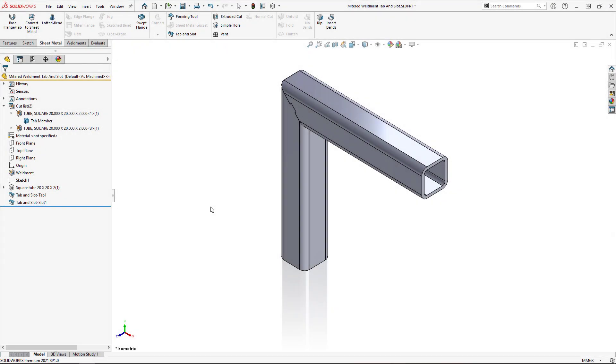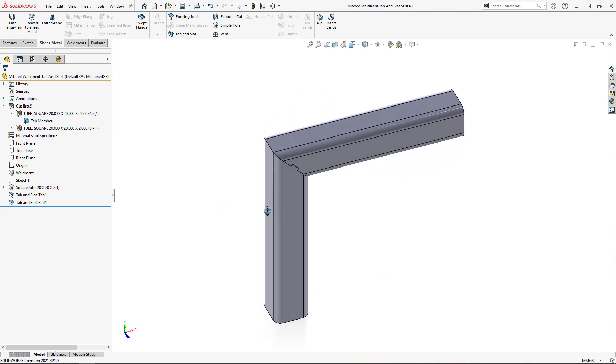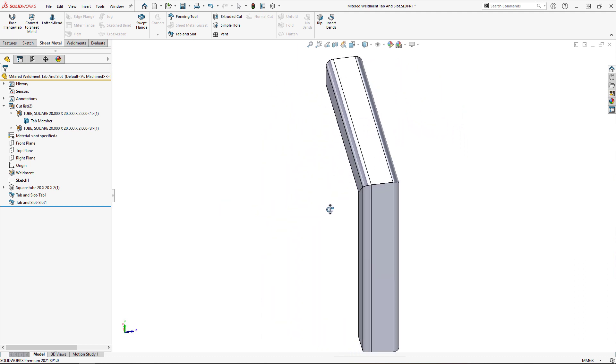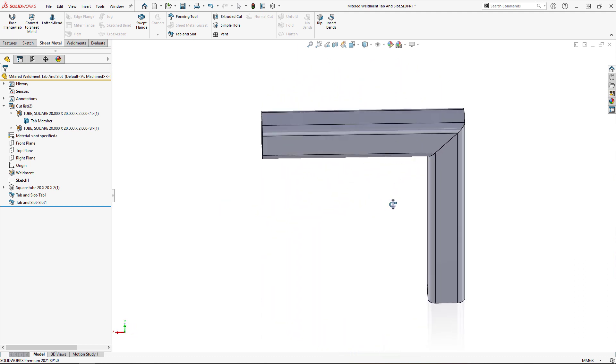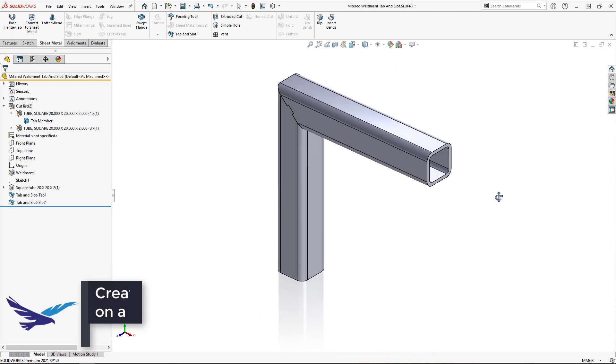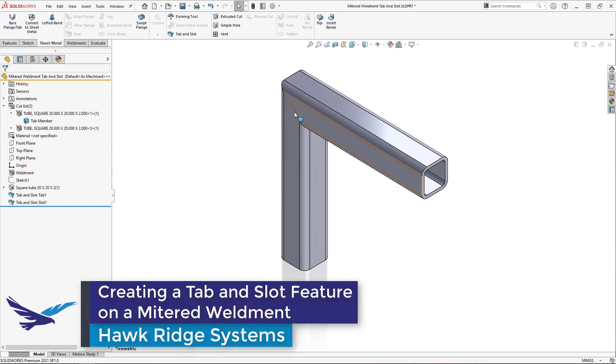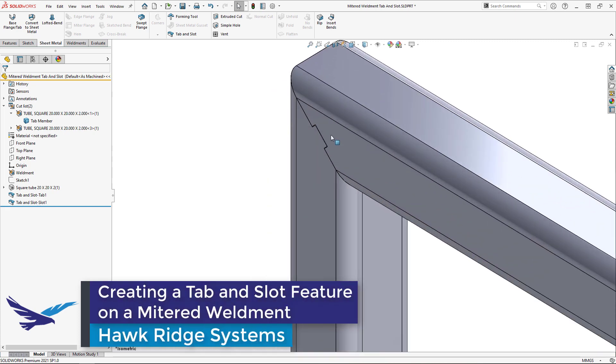Hi, my name is Alexander Smith and I'm an application engineer here with Hawk Ridge Systems. In today's video, I'm going to show how to create a tab and slot feature on a mitered weldment.